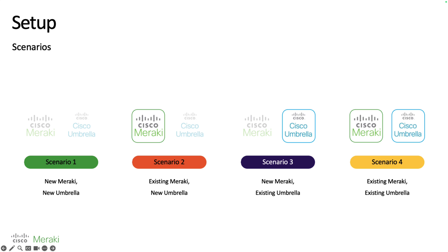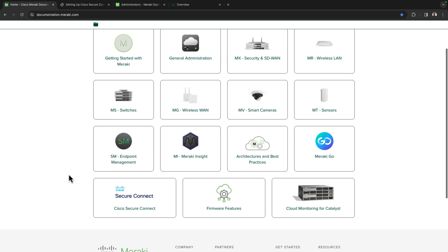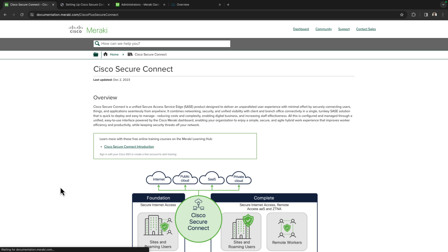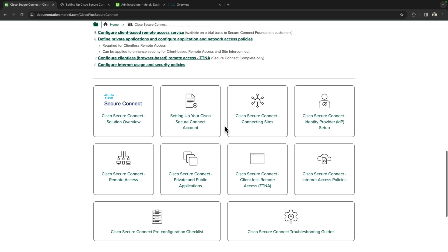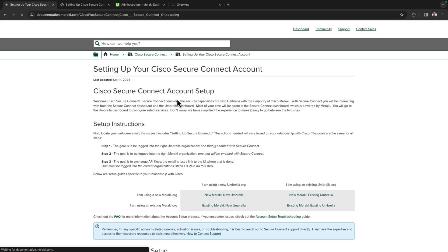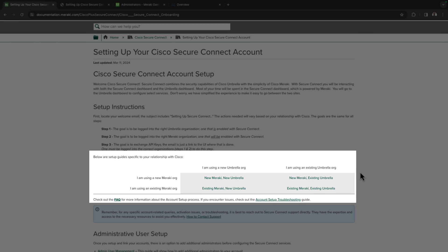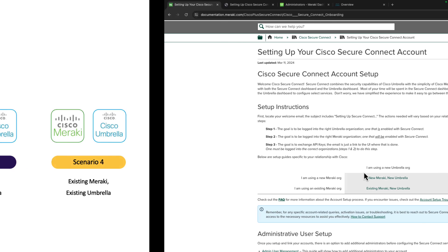In today's particular video we're going to be taking a look at Scenario 2 specifically. If you did find yourself in any of these other scenarios you can head on over to the documentation.meraki.com website, scroll on down to the SecureConnect section, and if you once again scroll towards the bottom you will see a tile for setting up your Cisco SecureConnect accounts, and within here we will see a table that lists all the different scenarios we saw on the presentation deck earlier.